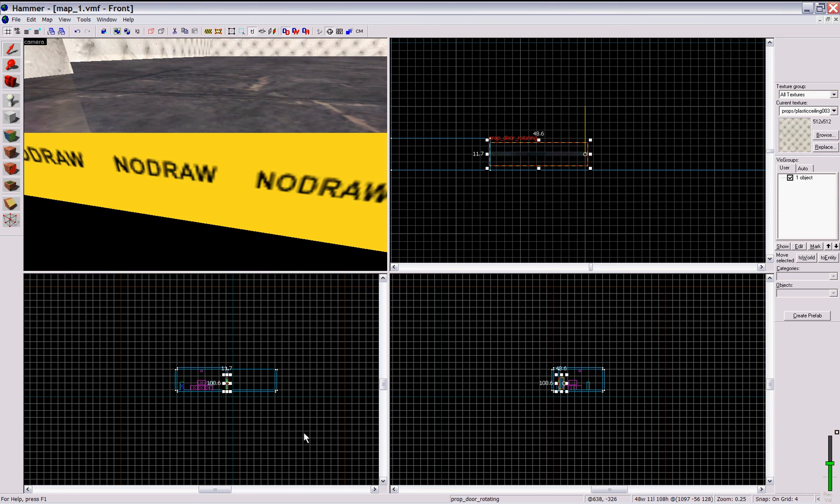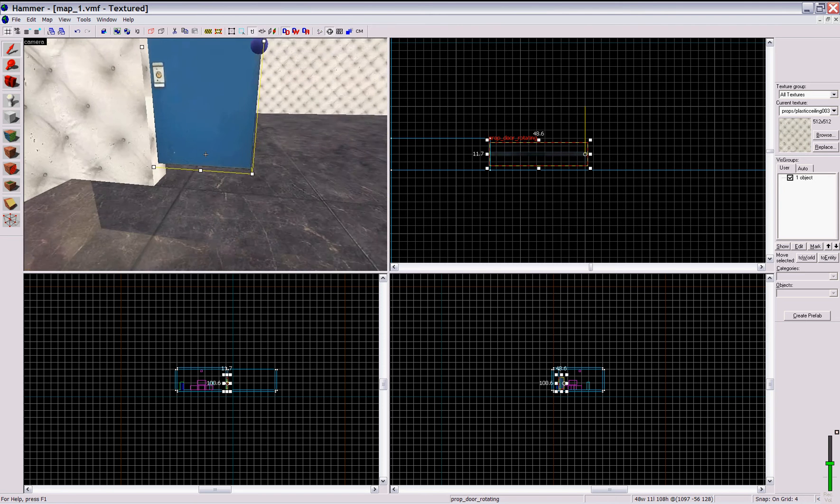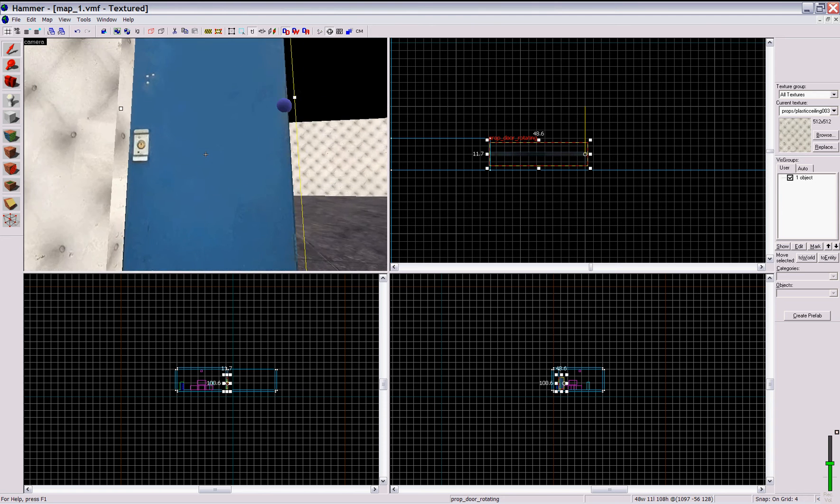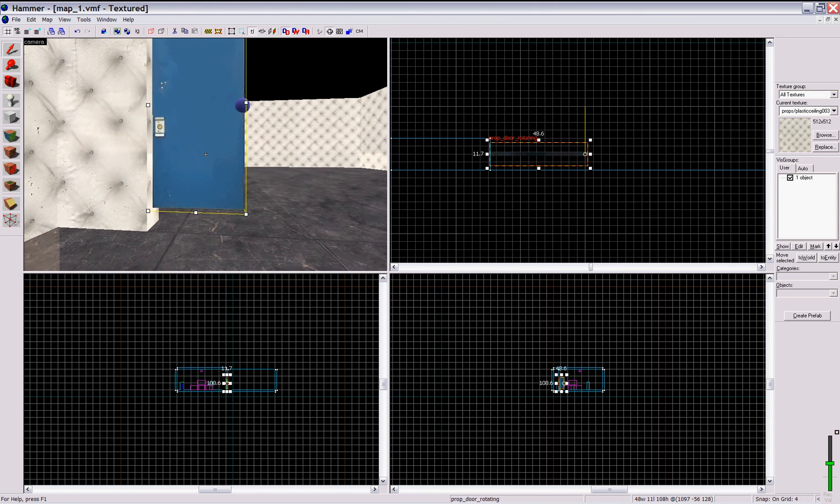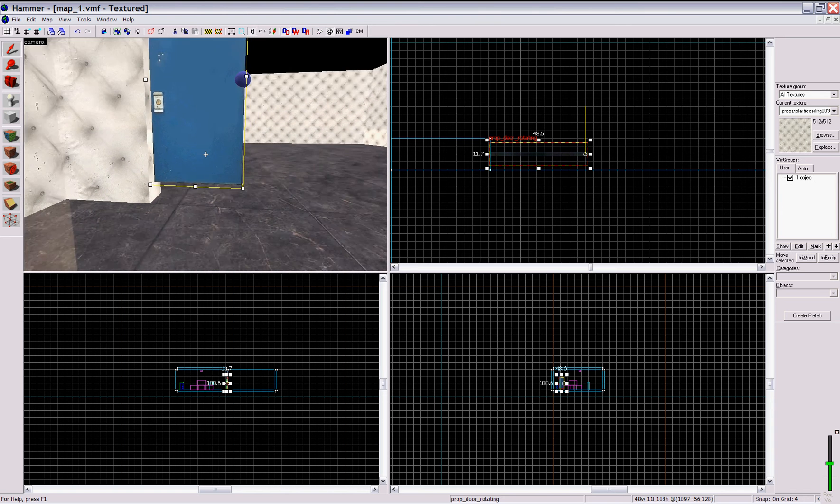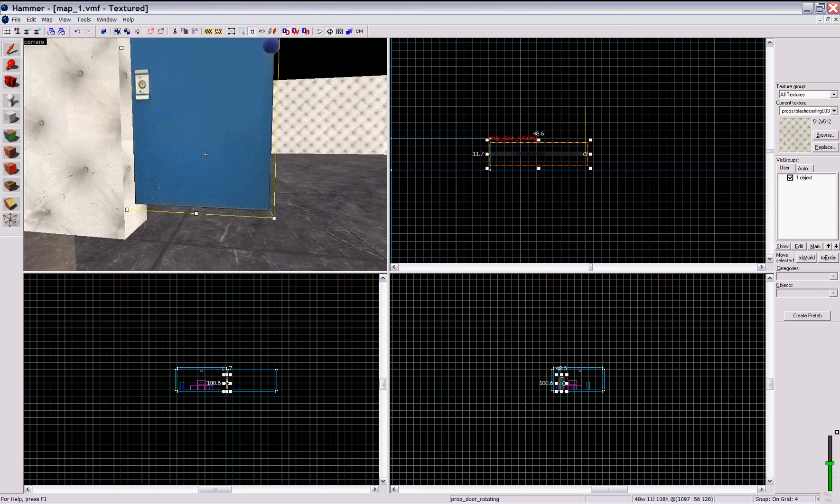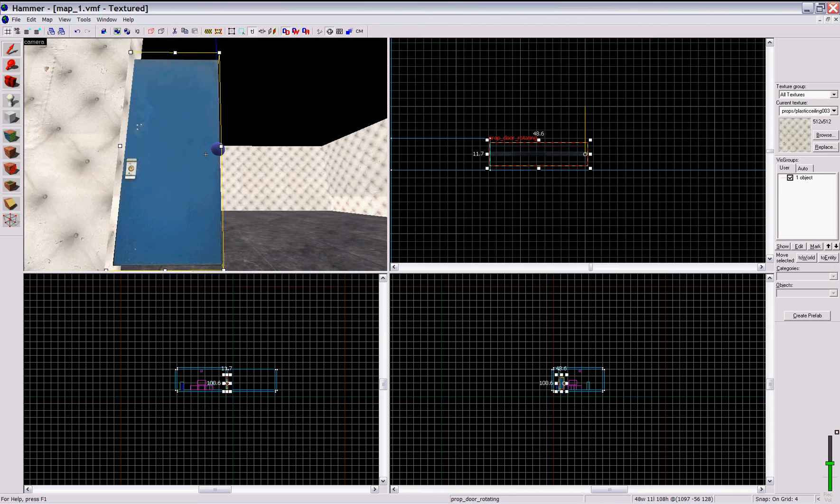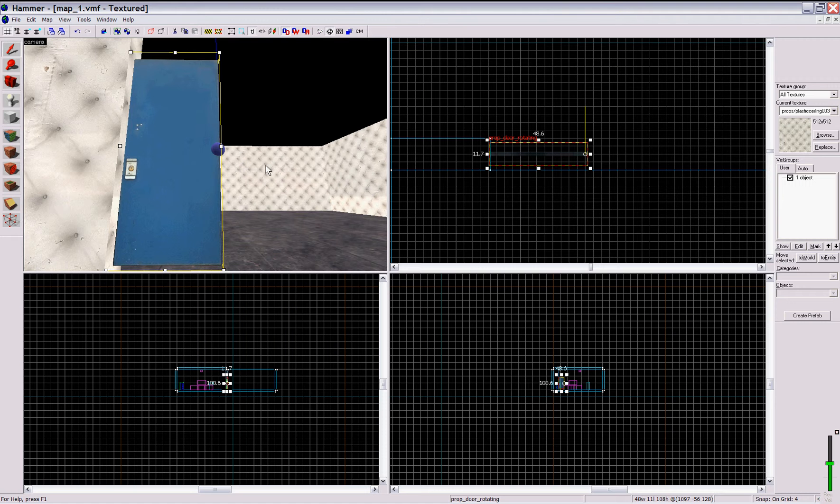But for someone who does notice it, let me put it this way: if you don't build a door frame, someone will notice it. If you do build a door frame, odds are no one will even ever notice that it's there because it looks so natural.